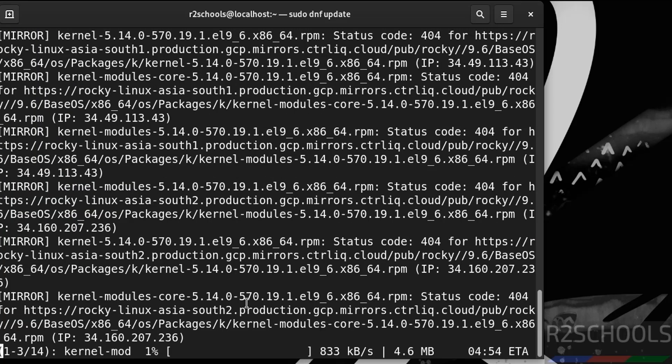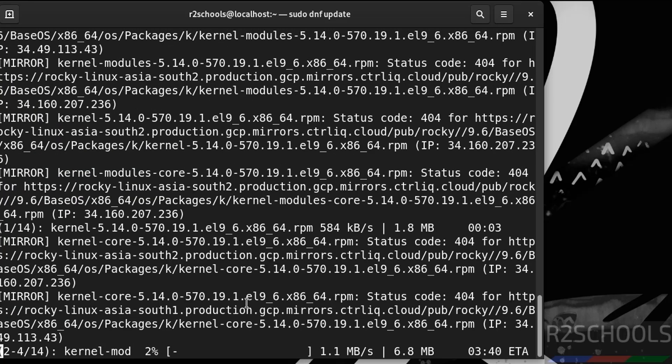This will take time. So, in this video, we have seen how to download and install Rocky Linux 9.6 on VMware Workstation. For more tutorials, please subscribe my channel. Thank you.